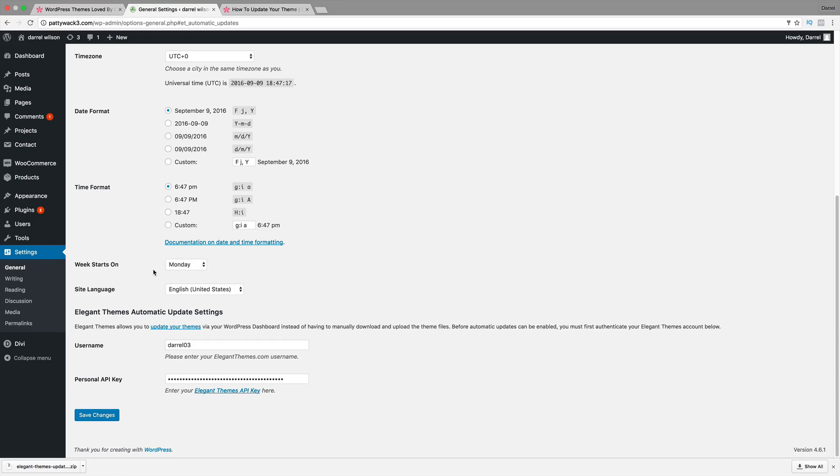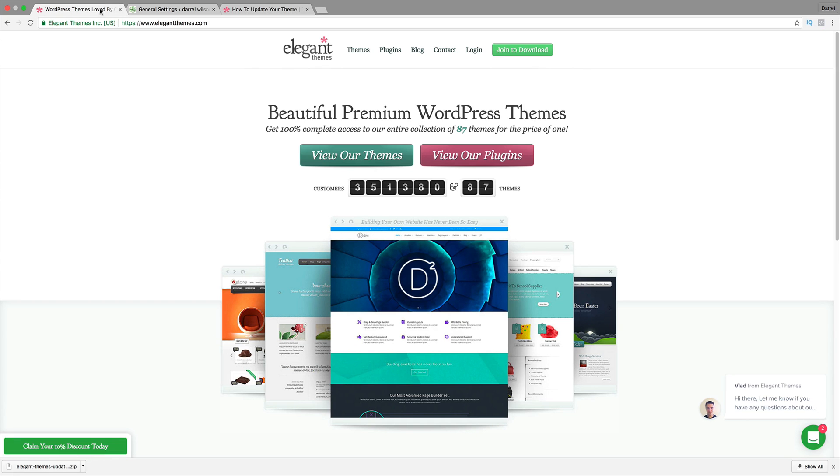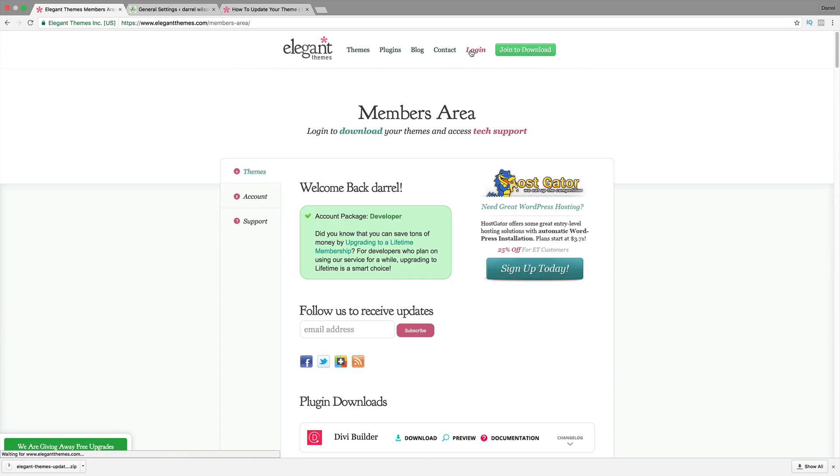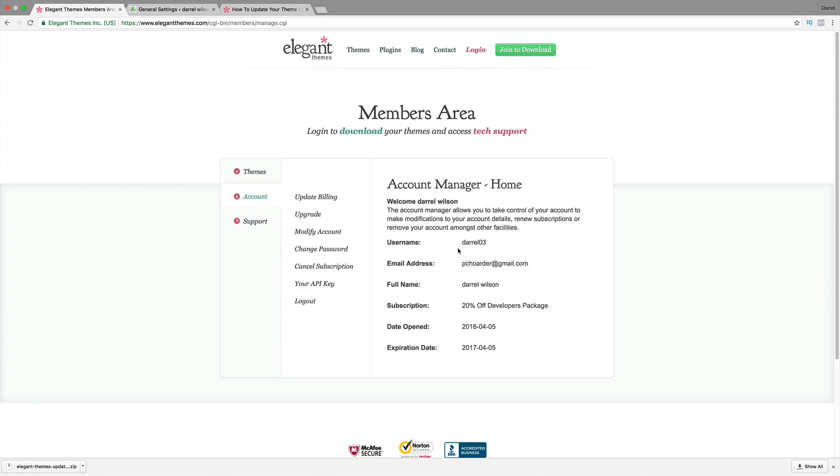And you need to get your username and your API key. So in order to find this information, you need to log in on your account right here. I'm going to go ahead and log in on my Elegant Themes account. And you need to go to your account right here. And your username is going to be right here. So account and then your username.